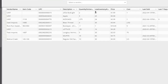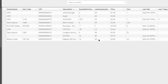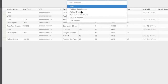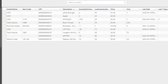The low inventory report populates all items that have hit your threshold number. You can sort it by vendor and export it as a CSV. Some stores export this list and send it directly to their vendor to reorder.